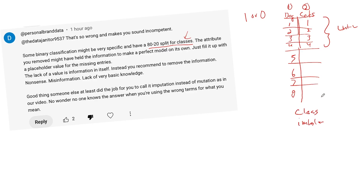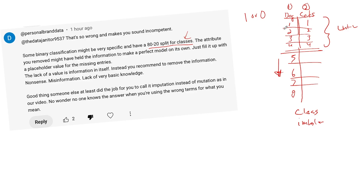Class imbalance is a real problem because almost all machine learning models are designed to predict even classes. So as the machine learning engineer, you've got to fix this. Most of the time people will just delete rows to make the classes balanced, as long as you have enough data — enough observations. An observation is a row in machine learning speak.